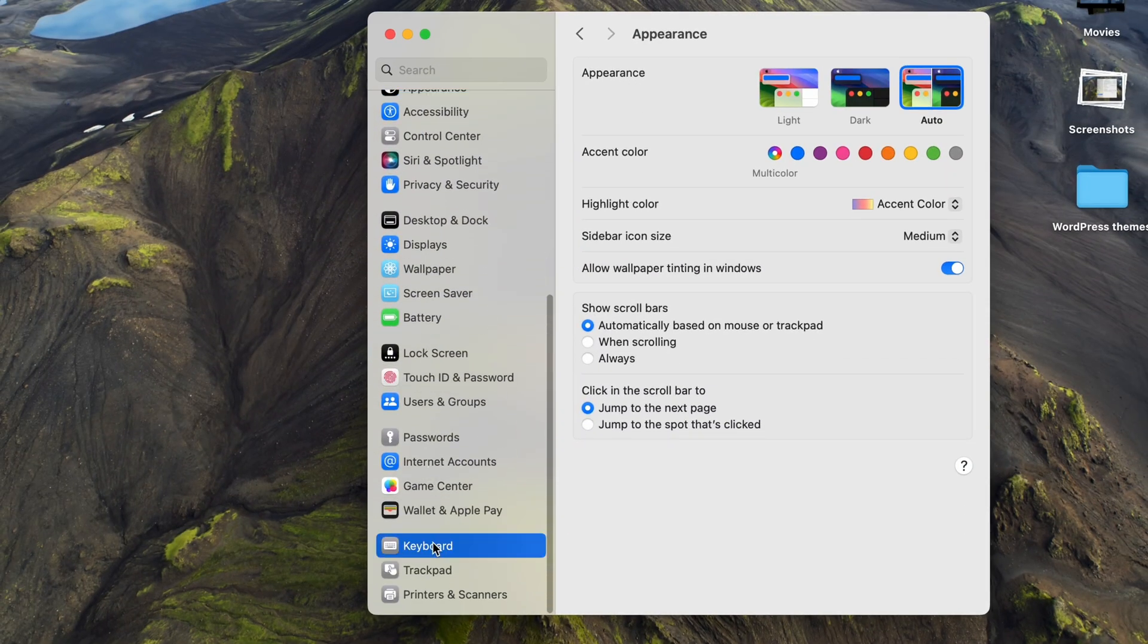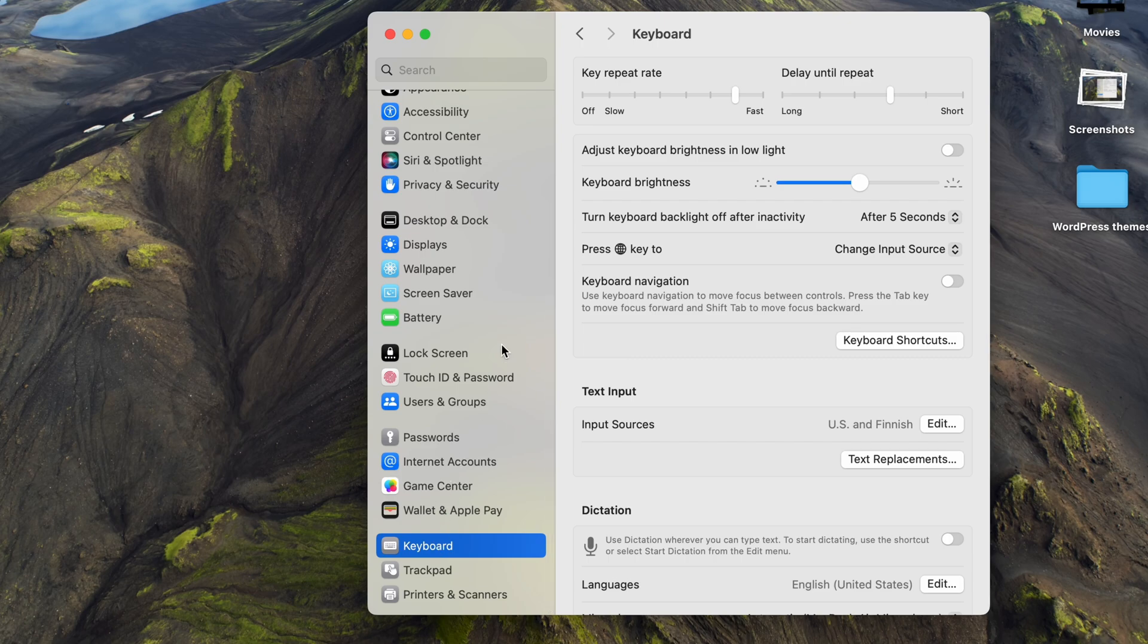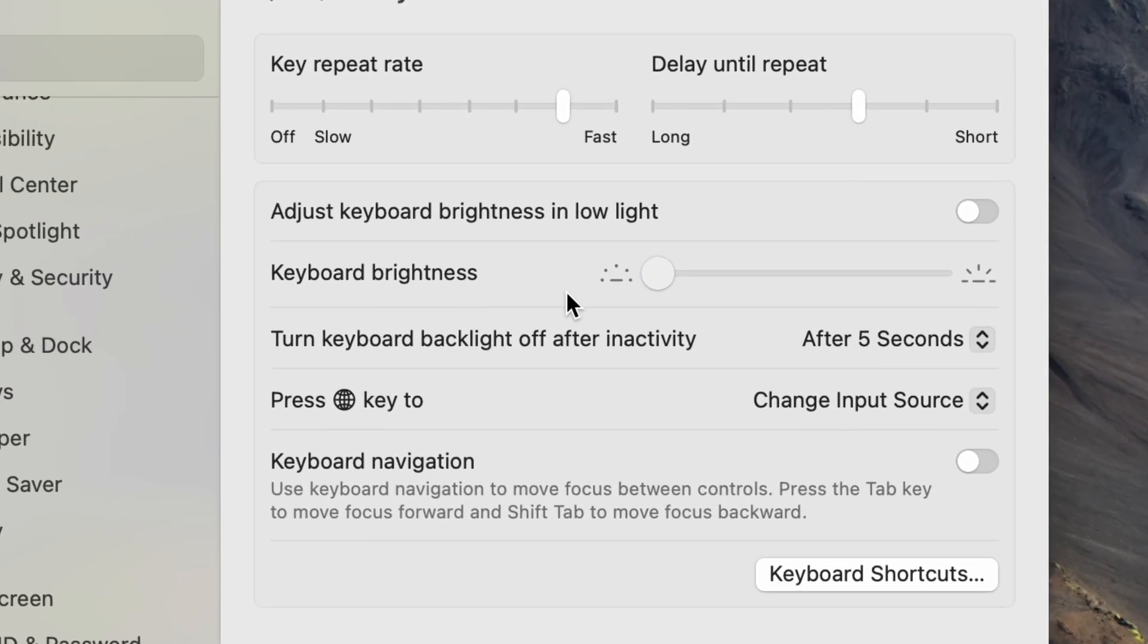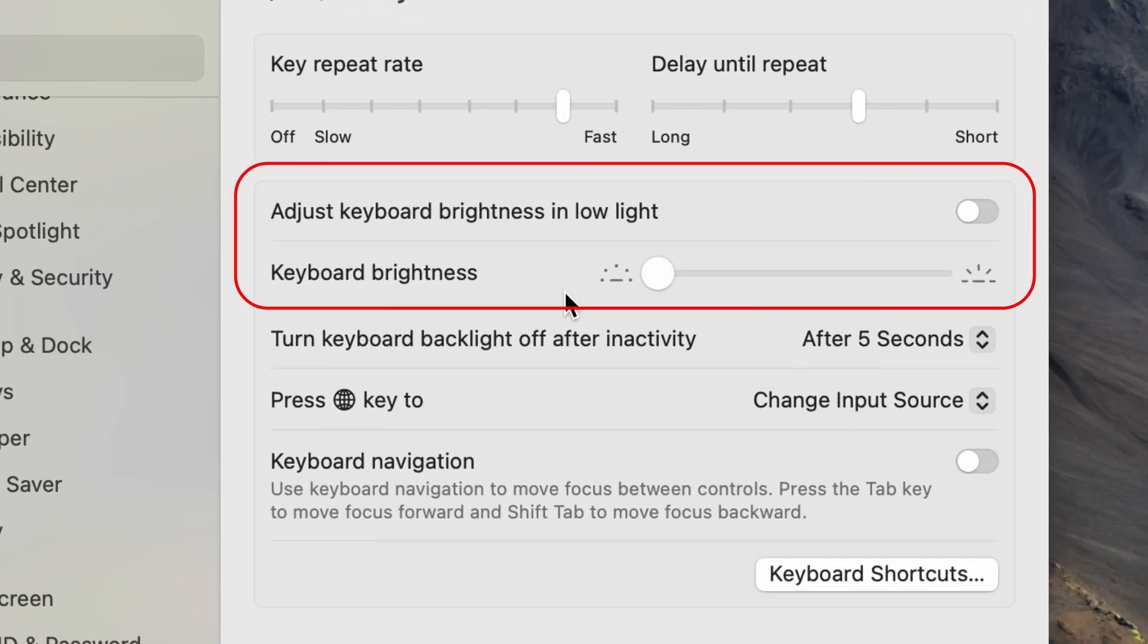Here you can adjust the brightness of your keyboard and if you turn the slider all the way down it'll disable the keyboard backlight completely.